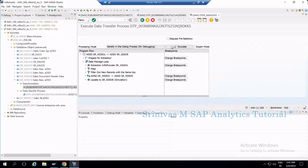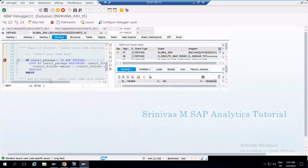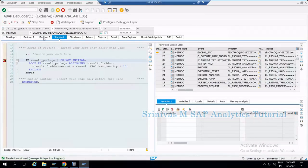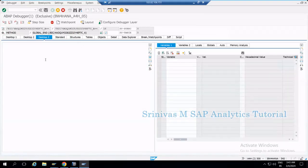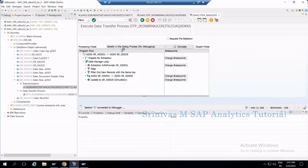Clicking Simulate starts the ABAP Debugger. A new SAP GUI screen opens. Double-clicking on RESULT_PACKAGE shows it contains four records. So if you want to debug an ABAP routine in a BW4HANA transformation, you set the breakpoint in the GUI — in the class of the transformation via SE24.